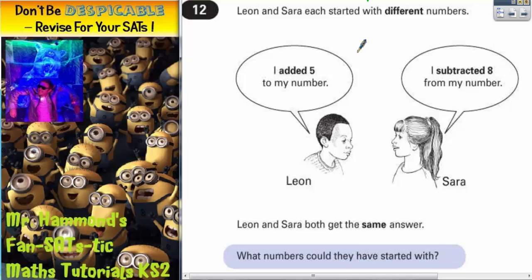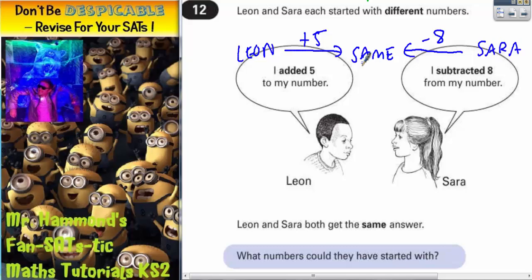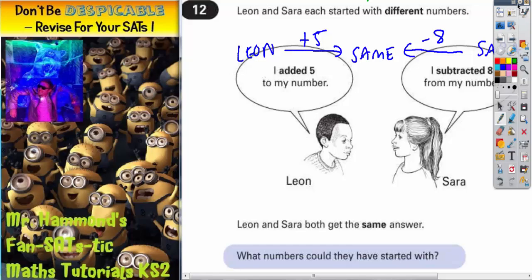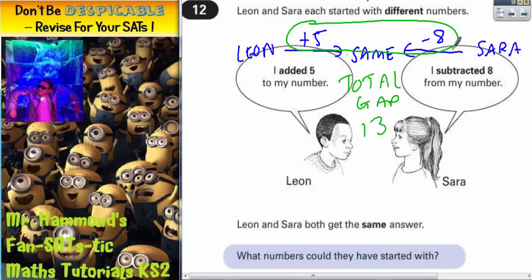What we need to do here is think: if they're both getting the same answer, Leon is adding 5 to get to that point and Sara is subtracting 8 to get to that point, but they're both starting from different numbers. So Leon is starting from down here and adding 5 to get here, and Sara is starting from up here and taking off 8 to get here. Using this, we can work out the gap between their numbers. If they're getting to the same point and Leon's coming up 5 and Sara's going down 8, then the total gap must be 5 and 8 — so there must be a total gap of 13, because 5 plus 8 is 13. All we need to do now is figure out a pair of numbers where the gap is 13.